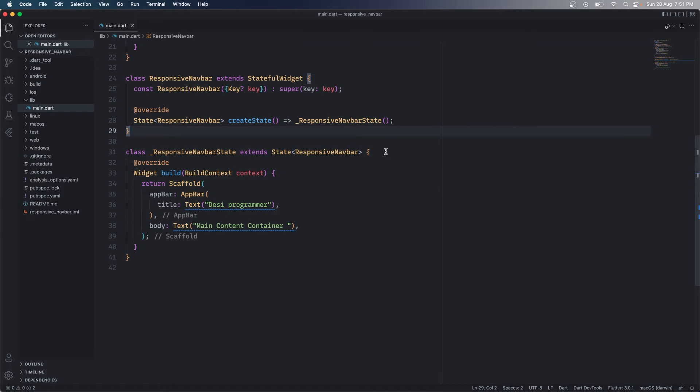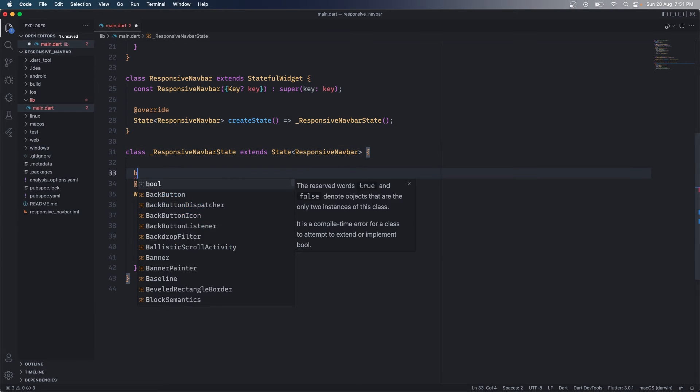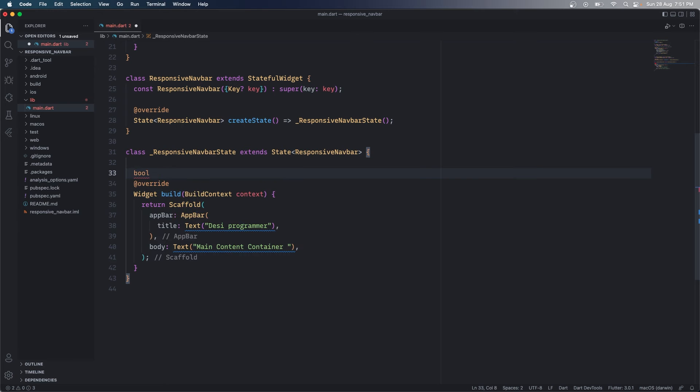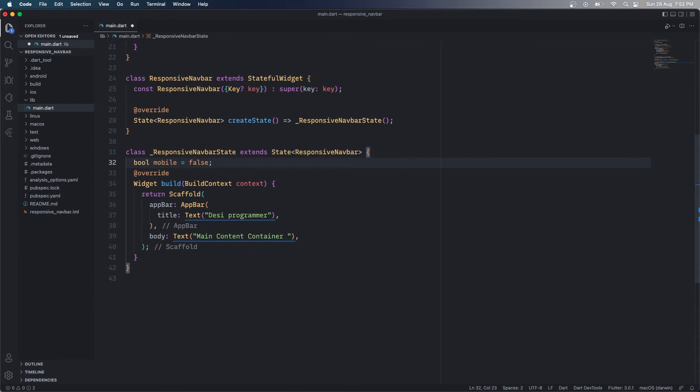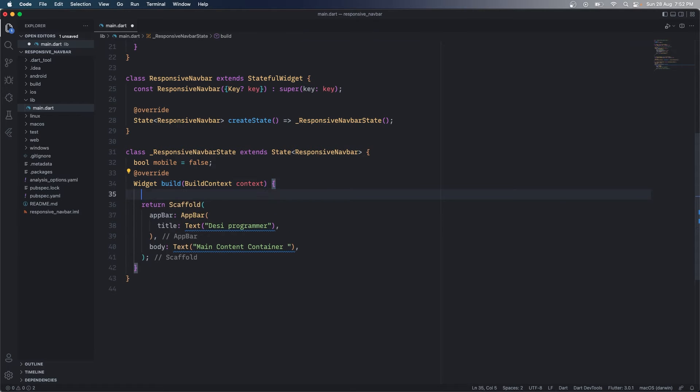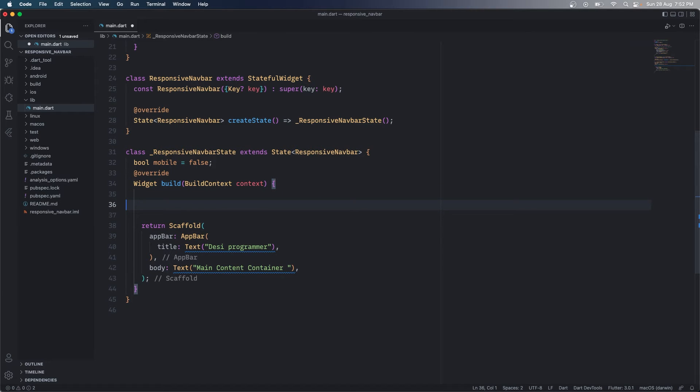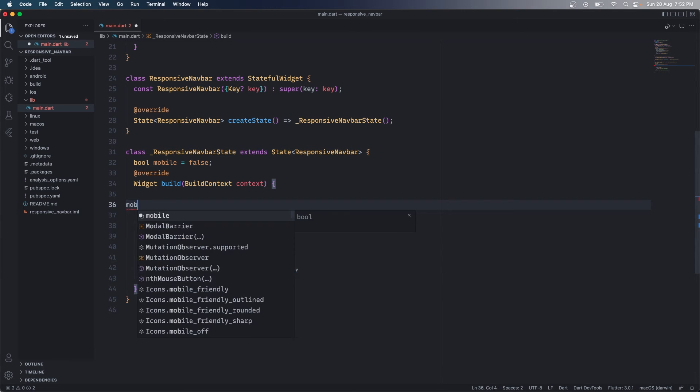So my entire idea here is that you will check if we are on a mobile view or not and then we are going to show or hide some widgets accordingly. So for that I have a boolean value we call it mobile. This is set to false by default but right here in the build what we are going to check, we are going to check the value and we are going to assign a value accordingly.